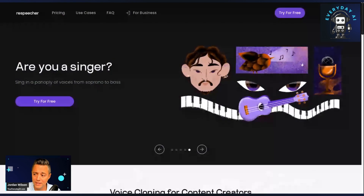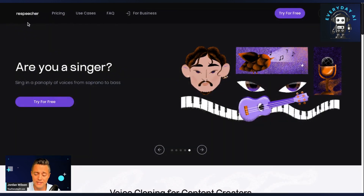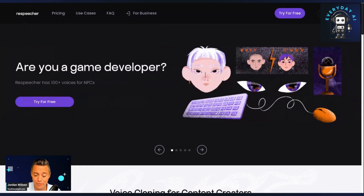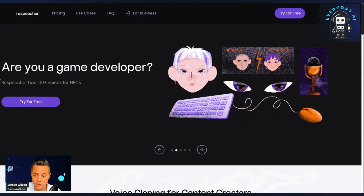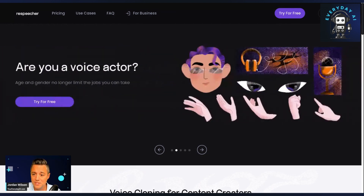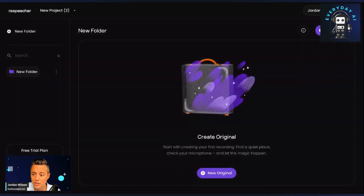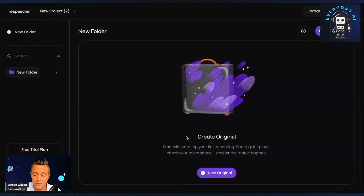This tool is called Respeaker. It is essentially a voice cloning software. Super easy — you can click sign up for free. There's a free trial. So let's jump in to see what you're going to see when you sign up.